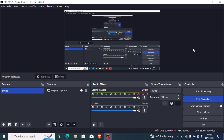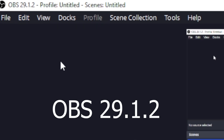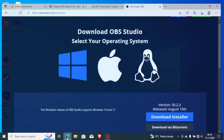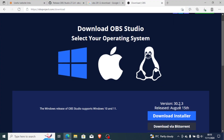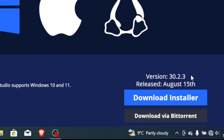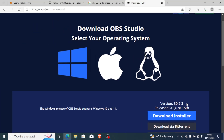At first I was using OBS version 29.1.2 and I had no issues with my audio, but when I upgraded to the latest version of OBS Studio, which is version 30.2.3, I started facing audio issues where my audio was stuttering, very choppy, and not consistent with the video.